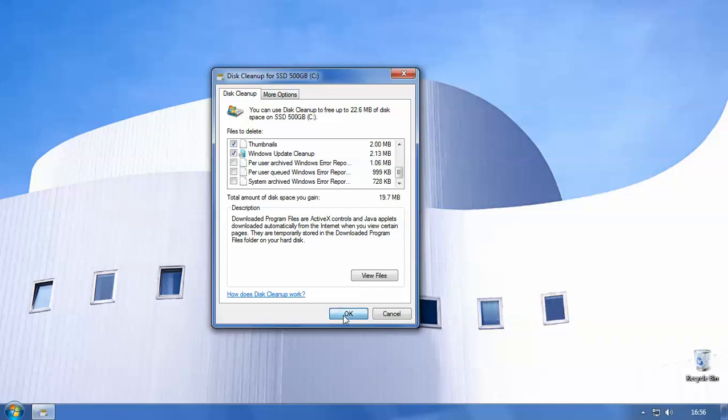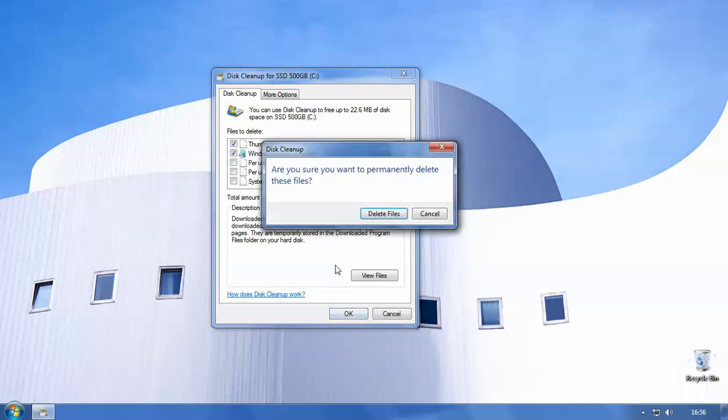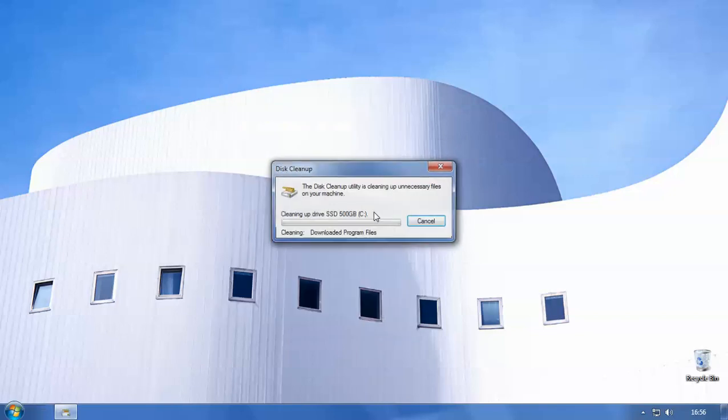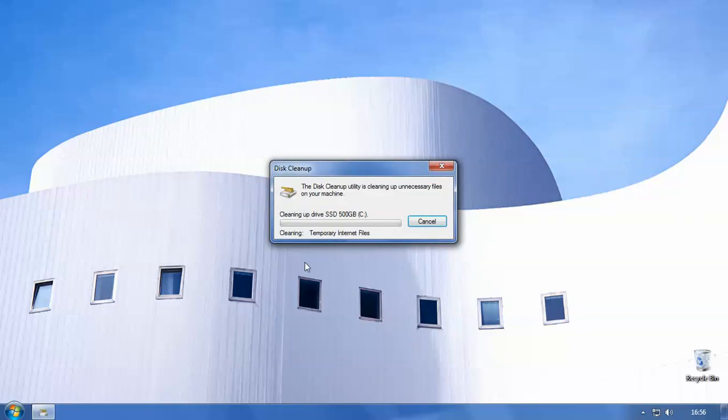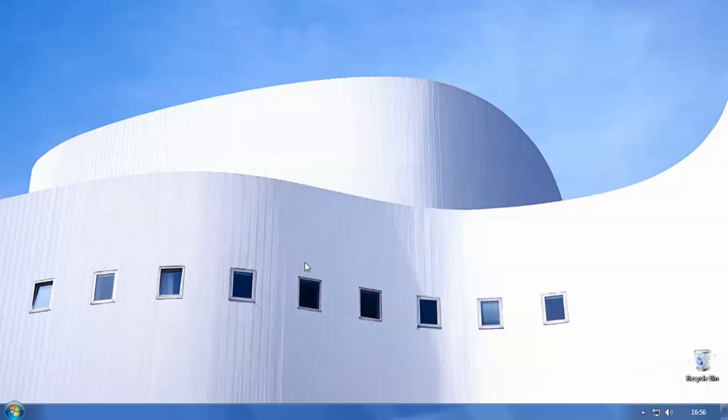So we're going to just click on OK here and it will say, are you sure you want to permanently delete these files? We want to click Delete Files. So as you can see now, the computer is working its magic and getting rid of all those files that we no longer need. And this will also free up space on your hard drive to use for other useful things like storing documents or important photos and files on there.